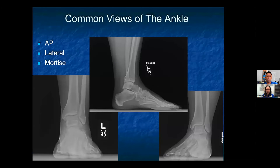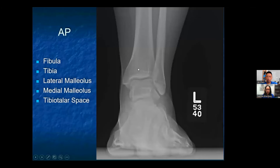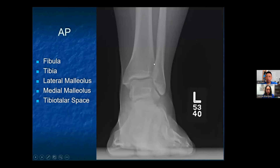When we look at the ankle, there are three common views that you're going to do: the AP, the lateral, and the mortise view. The ankle consists of three bones — the tibia, the fibula, and the talus — and it consists of two joints: the ankle joint, which is where the tibia, fibula, and talus meet, and the syndesmosis, where the tibia and fibula meet.